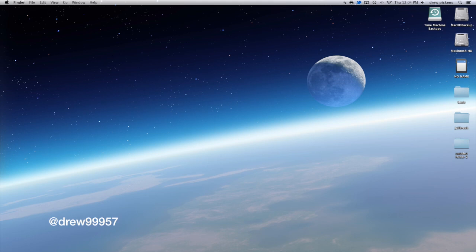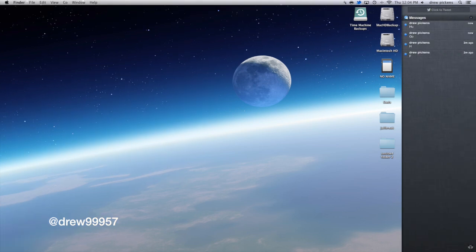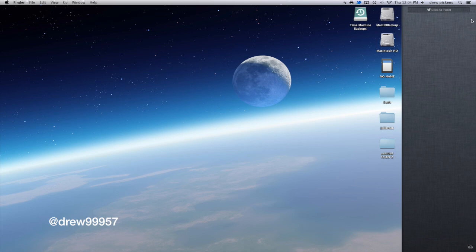So that is basically notification center for the Mac. You guys can find this inside the Mac App Store for $20. It's definitely a good system update. So if you guys are interested, head on over there and download it.